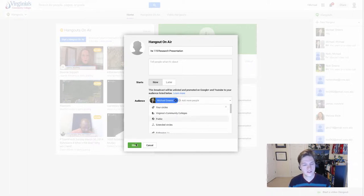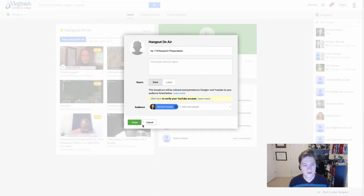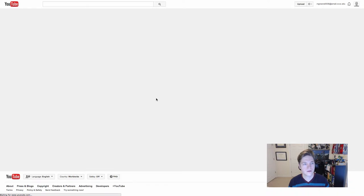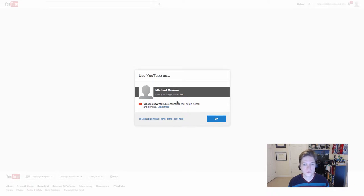Invite me, click share, and do everything you're supposed to do. It tells you to click here to verify your YouTube account. It says you want to use YouTube ads and gives you some information about your Google profile.